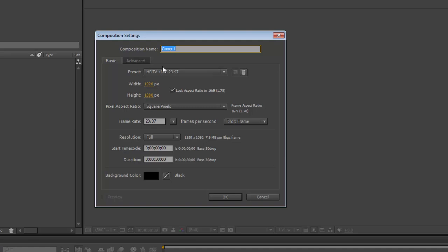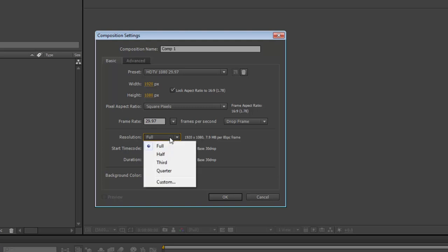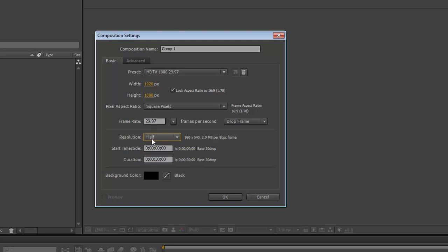Here you can see I've got HDTV 1080, which is HD 1920 by 1080 pixels at 29.97, basically 30 frames per second. Square pixels, full resolution — although let's make this half. We can change this as we choose to, but basically this means you can preview the project at full resolution or less if it's taking up too much power. This is 30 seconds, and the background color is black, although it doesn't really matter — you can always make that different later.